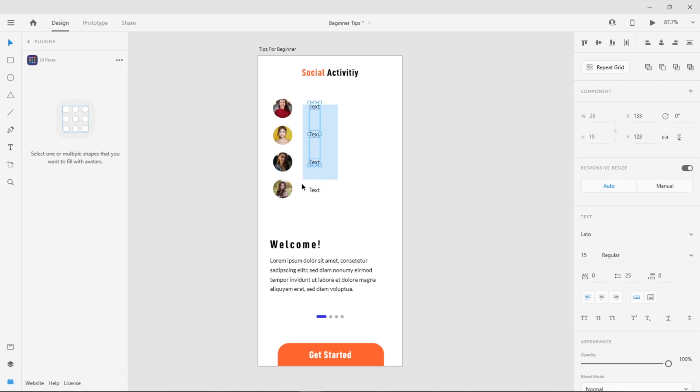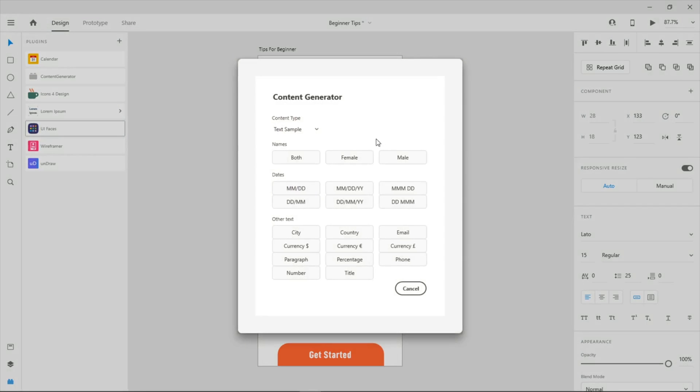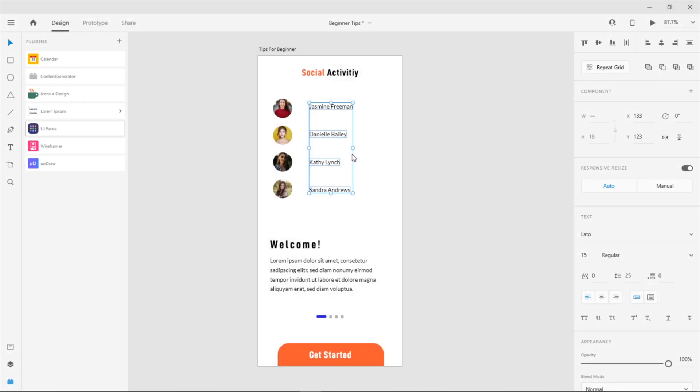After that, select all the random text, go to the plugin and change the content. If you want the name, click name. If you want date, click date.